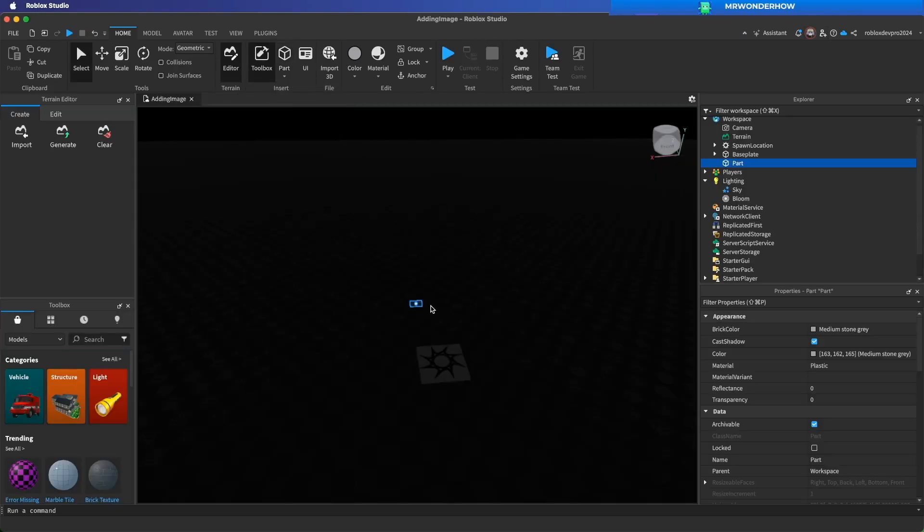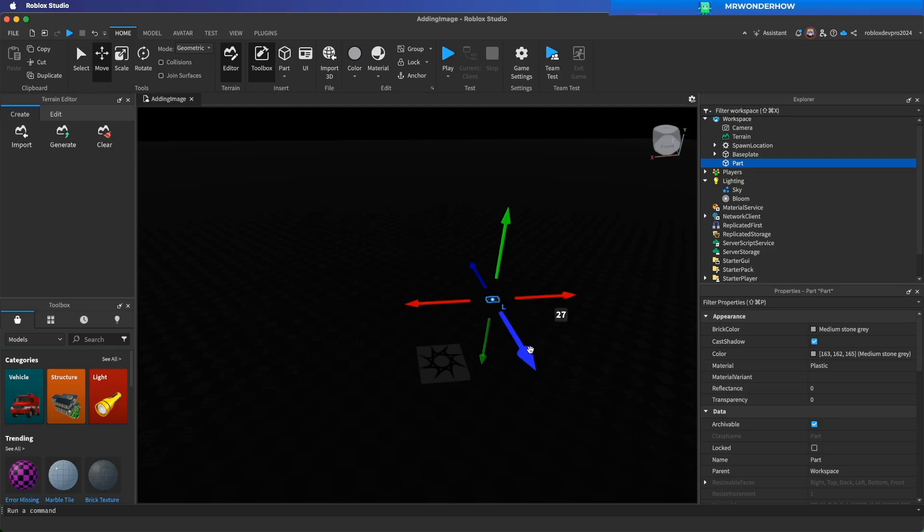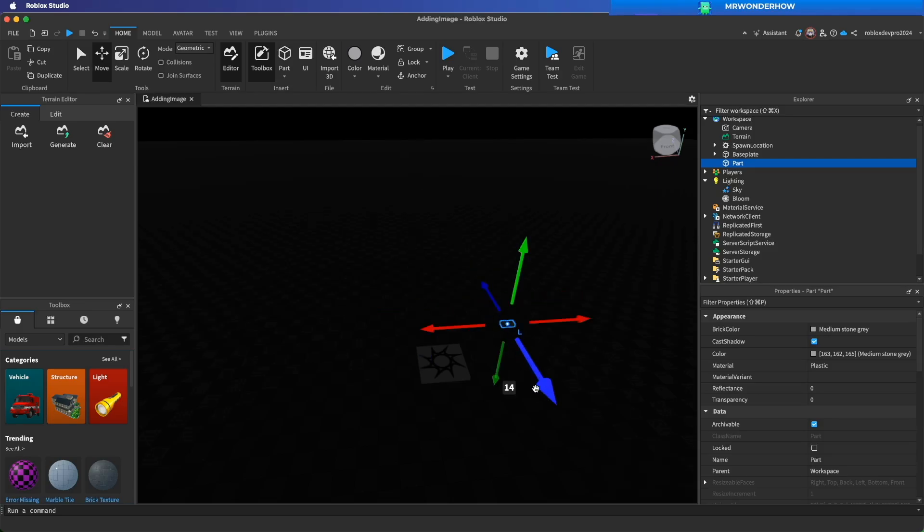For something more interesting, I will add some parts with neon materials.